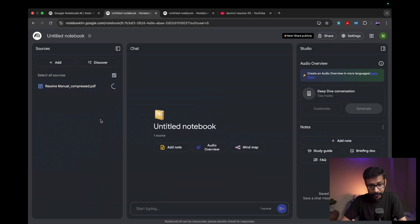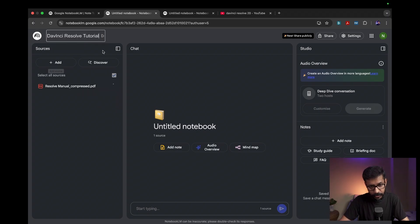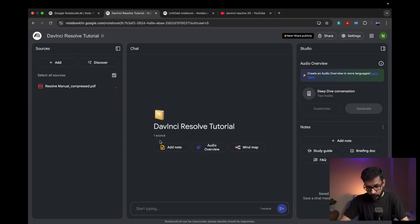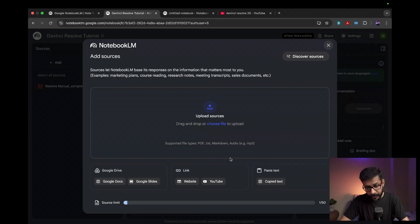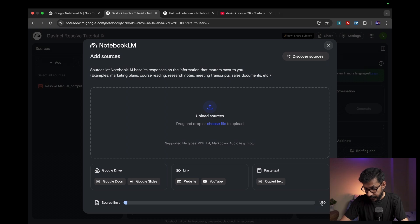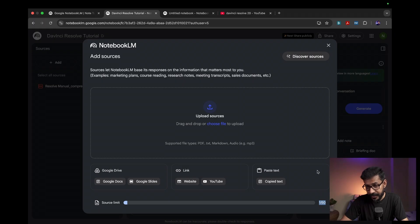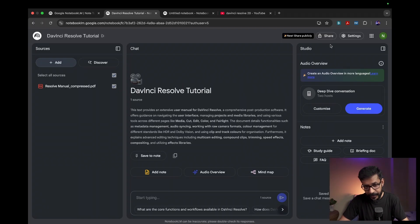The manual will take some time to upload. By the time it uploads, let us give the notebook a name. It has now almost uploaded the source — it has got one source. You can add more sources by going to 'Add Source.' This is a free account which gives you a limit of 50 sources per notebook. The sources can be PDF files, as I've shown — that file is already uploaded here.